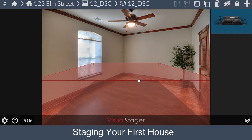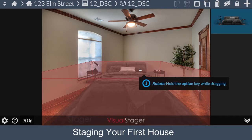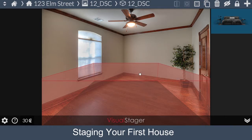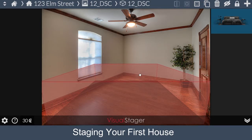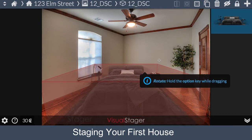If the item is not properly aligned, the best way to align your object is to hold the Option key on the Mac or the Alt key on Windows and rotate it to the proper angle.